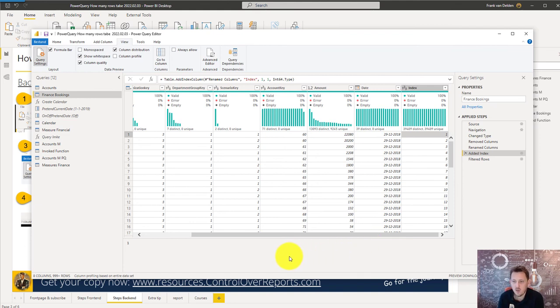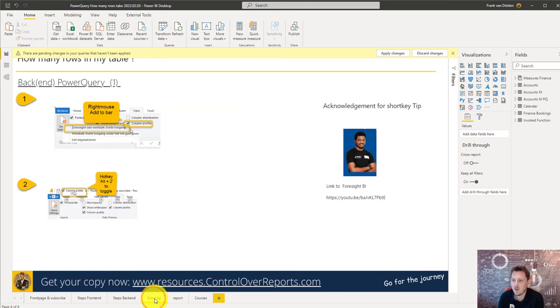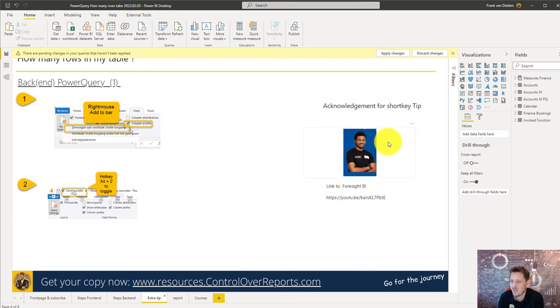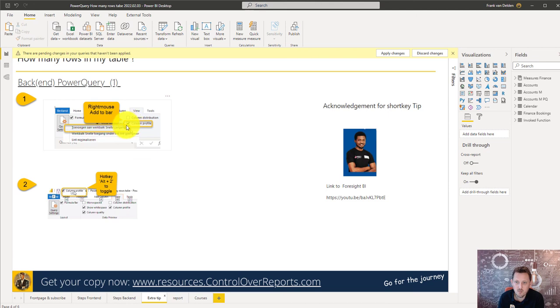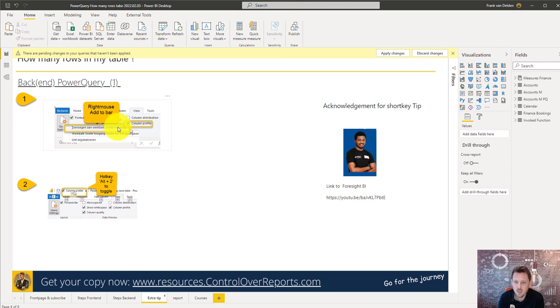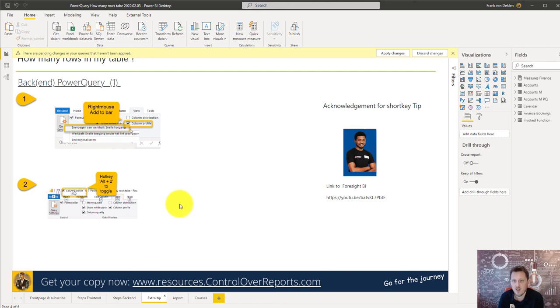Now some bonus, an extra tip I saw on YouTube and it was by ForsyteBI and what he said is if you want to toggle and just don't want to do it manually, you can right click on the column profile then add a shortcut key and then you can with Alt 2 you can toggle. So that's just if you use it a lot you can do this like that.